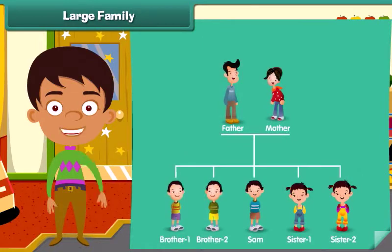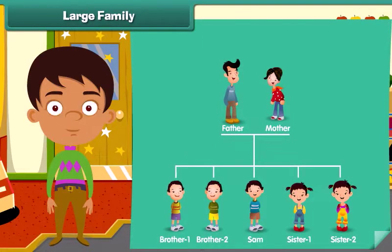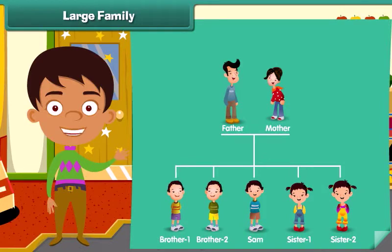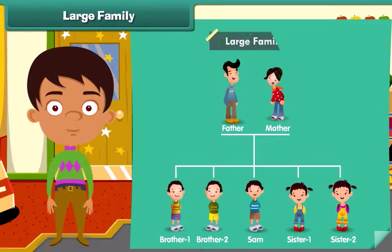Now look at this family chart. What do you notice? We notice that the parents with more than two children form a large family.